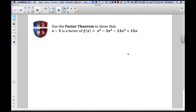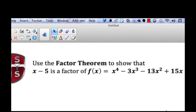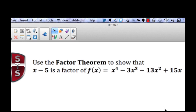We're going to show that using both synthetic division and long division. Use the Factor Theorem to show that X minus 5, which is our divisor, is a factor of the dividend — the polynomial X to the fourth minus 3X to the third minus 13X squared plus 15X.